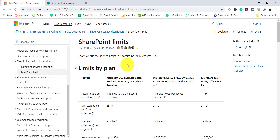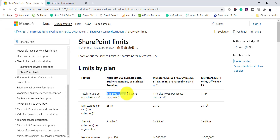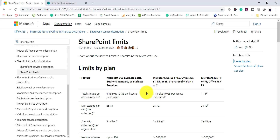Looking at the Microsoft SharePoint limits documentation, for Microsoft 365 Business Basic, Standard, and Premium plans, you get 1 TB plus 10 GB per license. The same applies to Microsoft 365 E3 and E5, Office 365 E1, E3, and E5, and dedicated SharePoint Plan 1 and Plan 2. For Microsoft 365 F1 or F3 and Office 365 F3, you get 1 TB total. Additional storage can be purchased anytime, including unlimited storage for your organization.